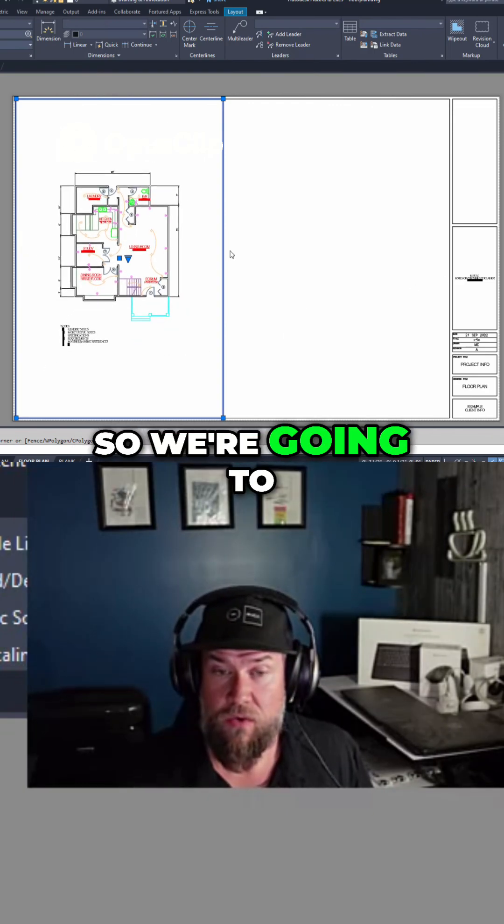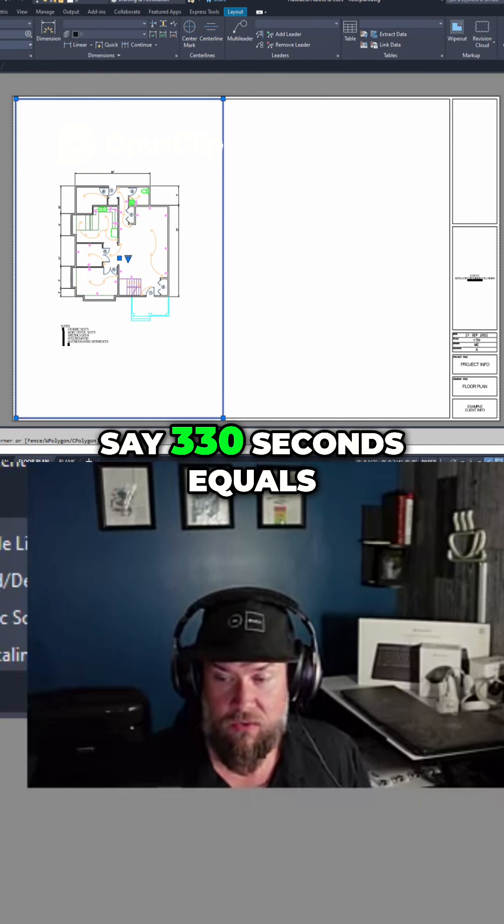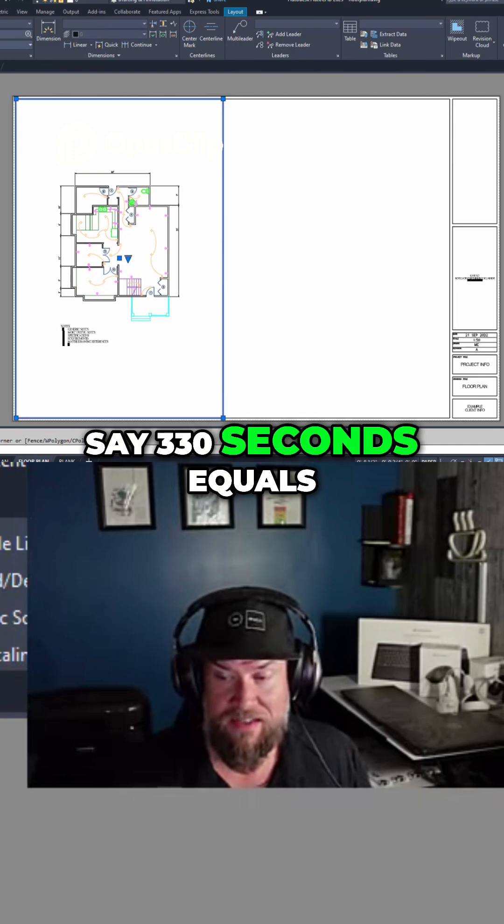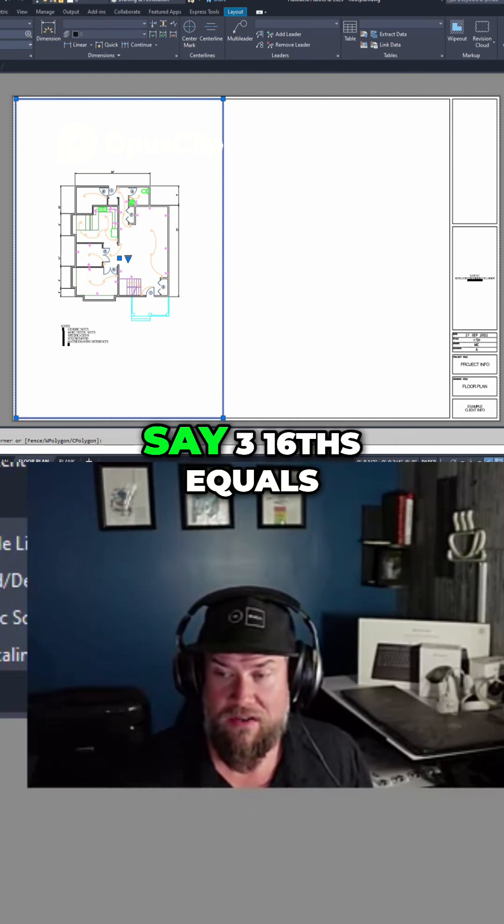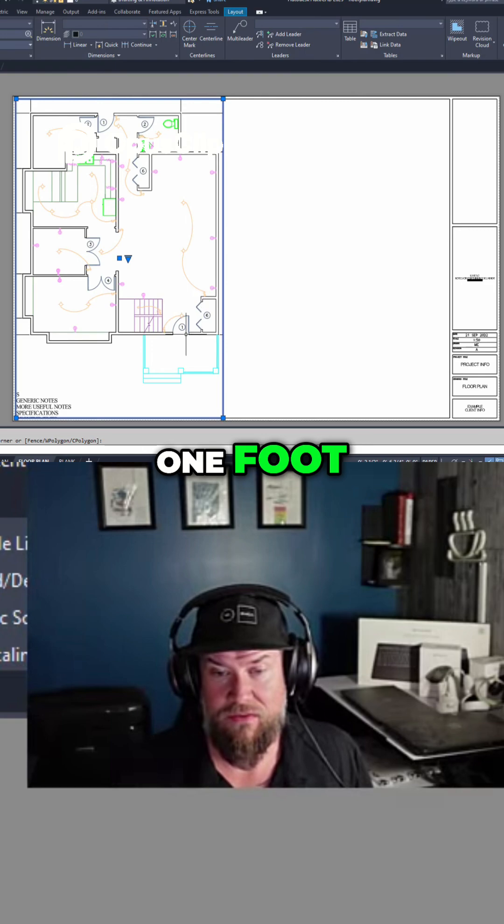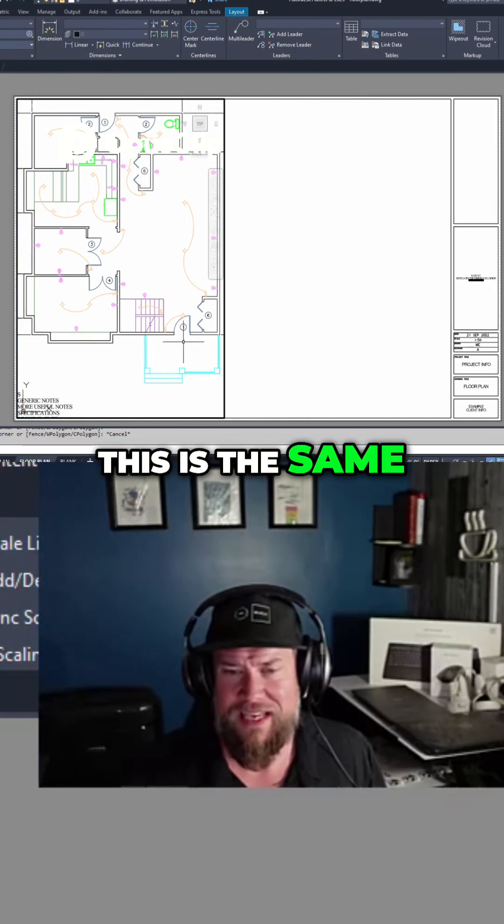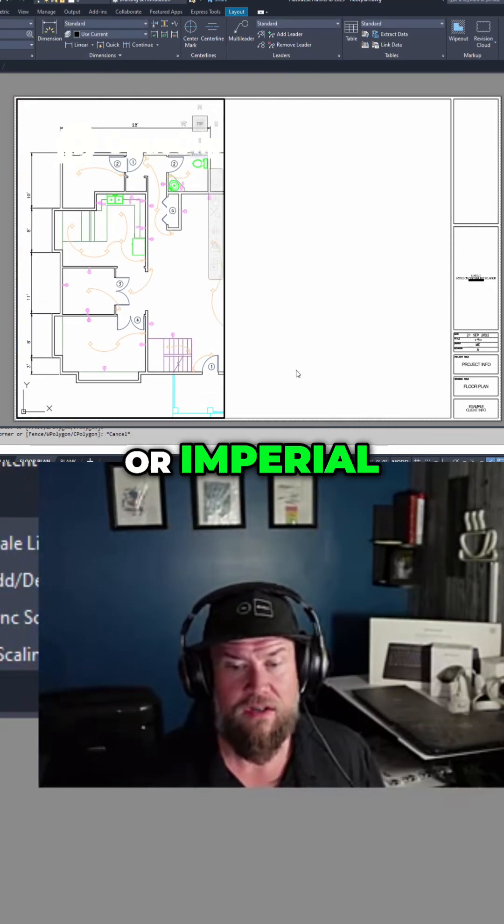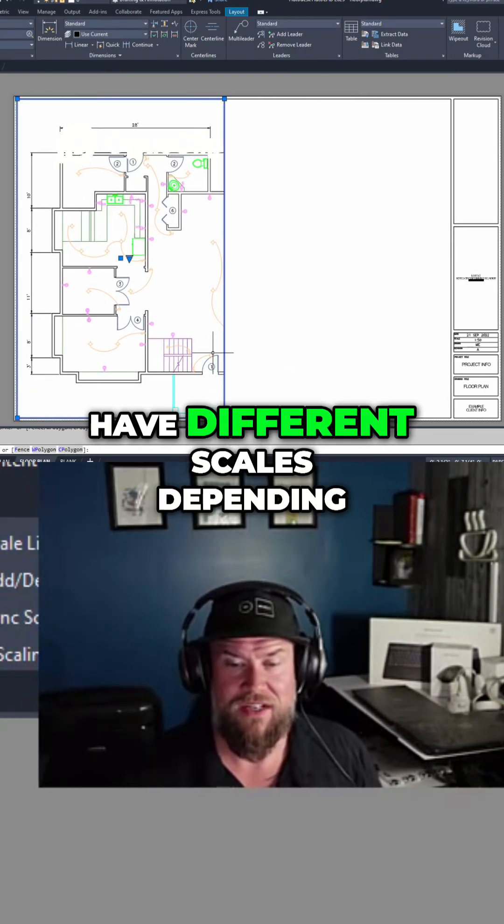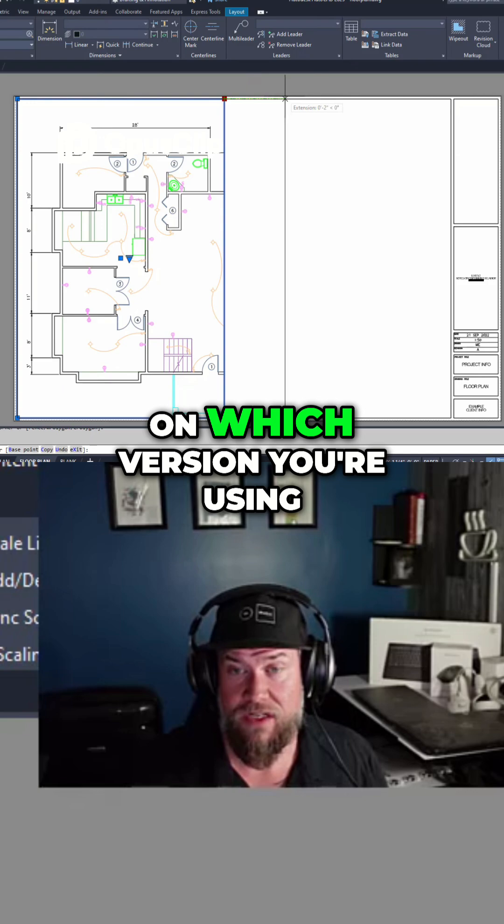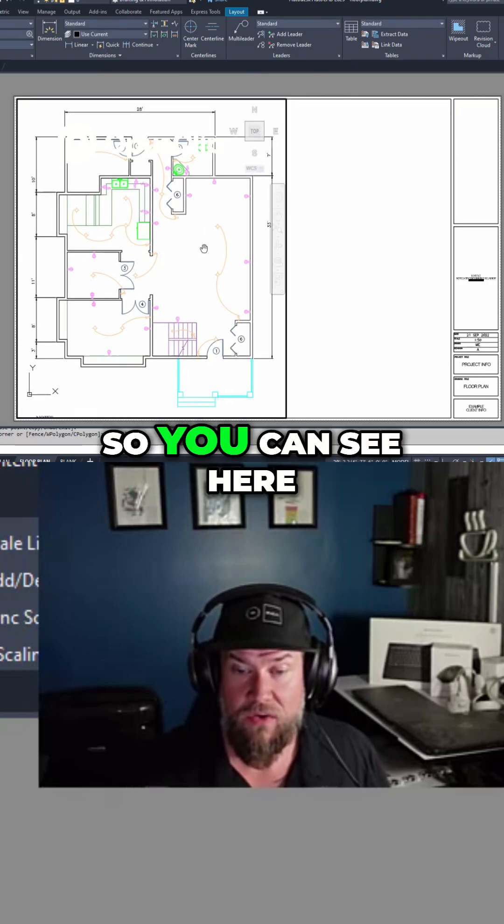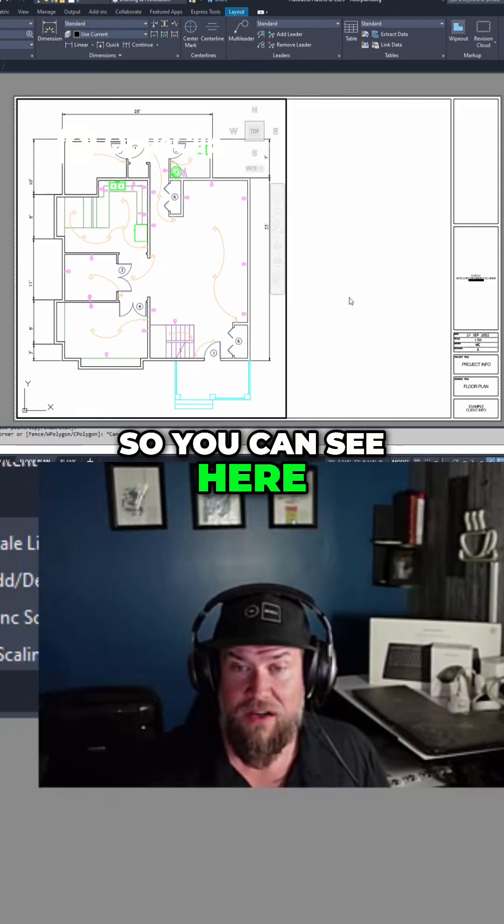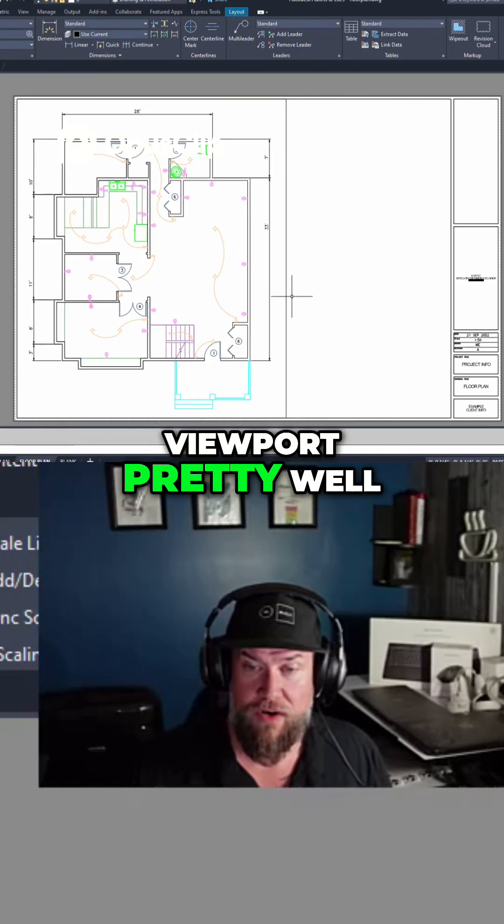We're going to zoom out here to say 3/32" equals one foot, or you could zoom in to say 3/16" equals one foot. This is the same if you're using metric or imperial - you're just going to have different scales depending on which version you're using. You can see here the scale fills this viewport pretty well.